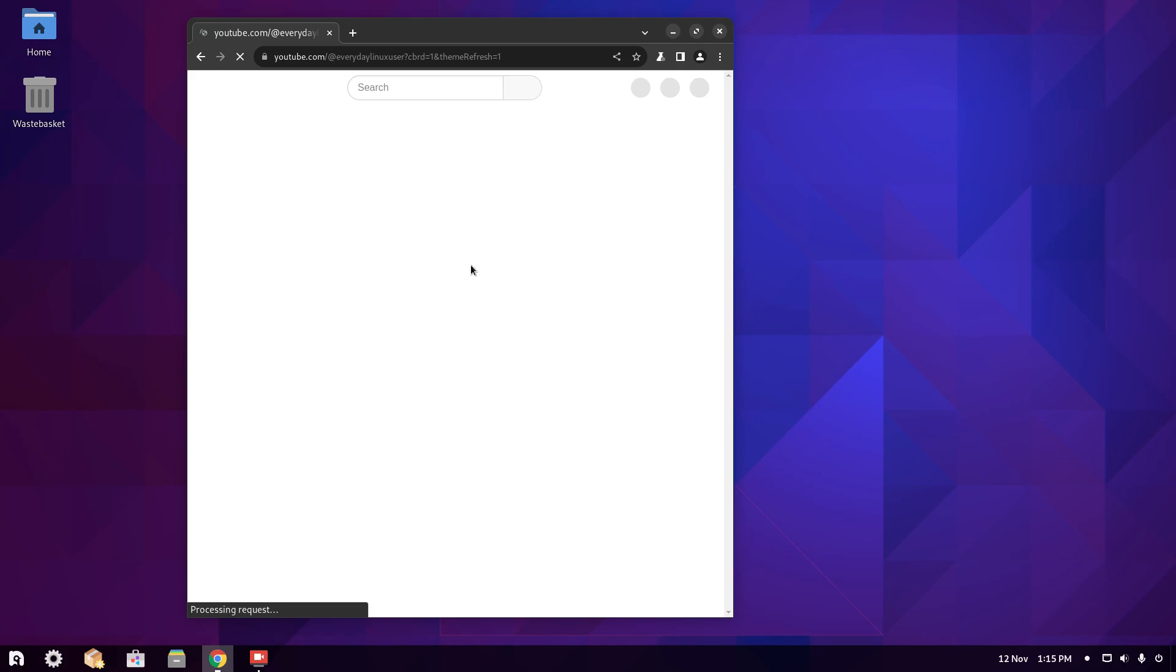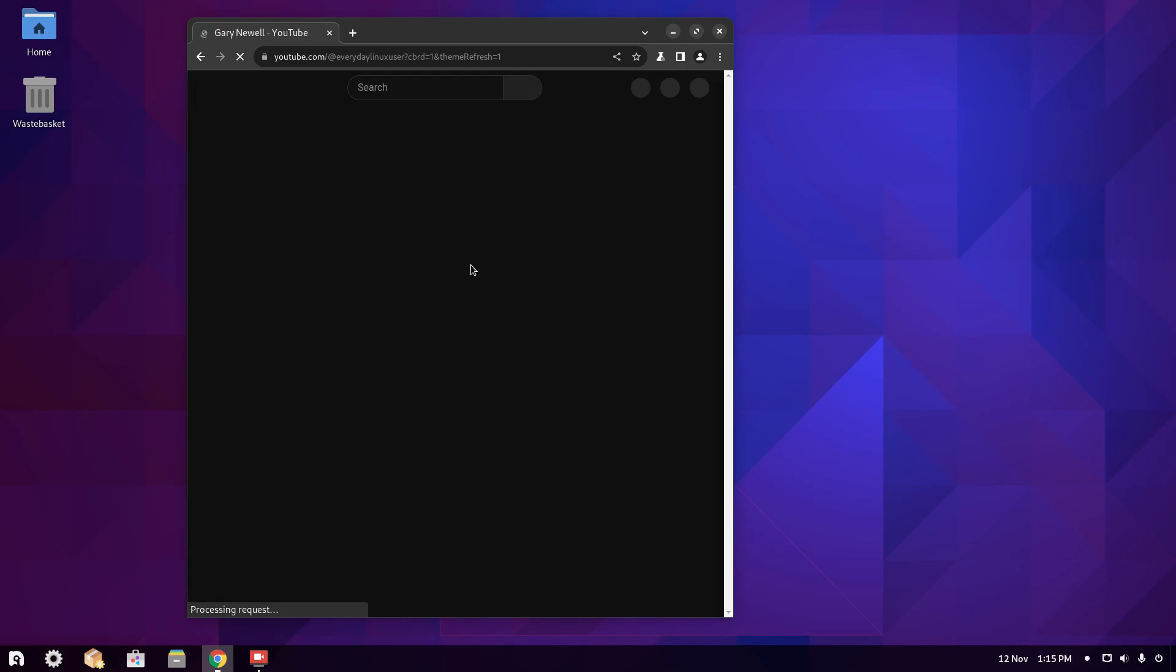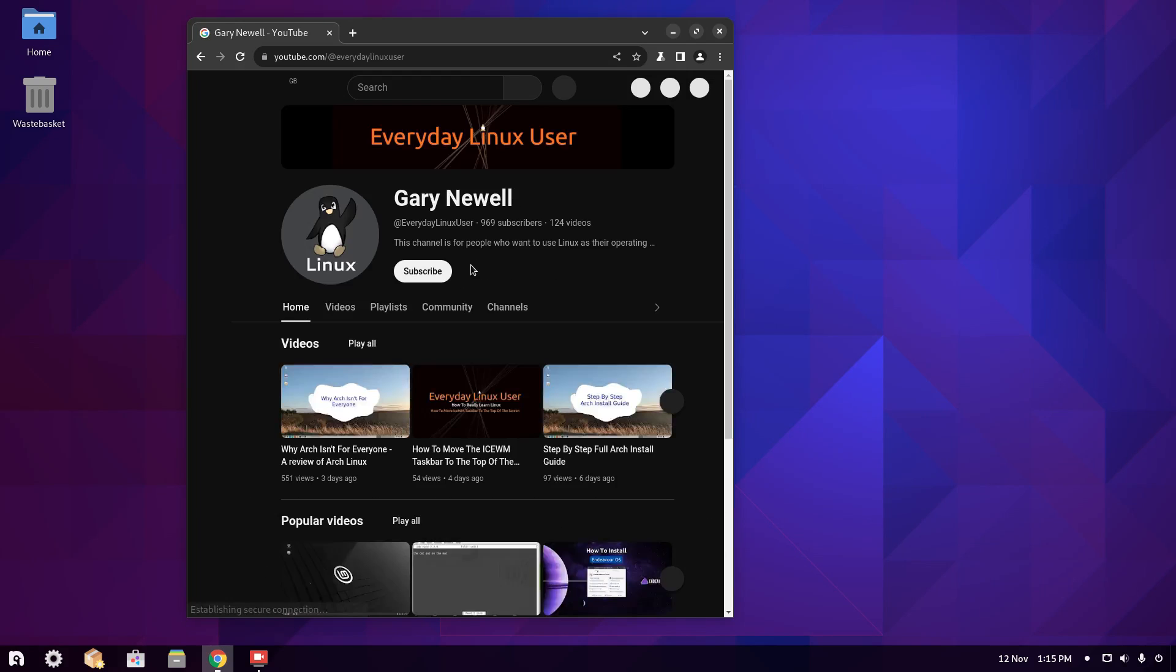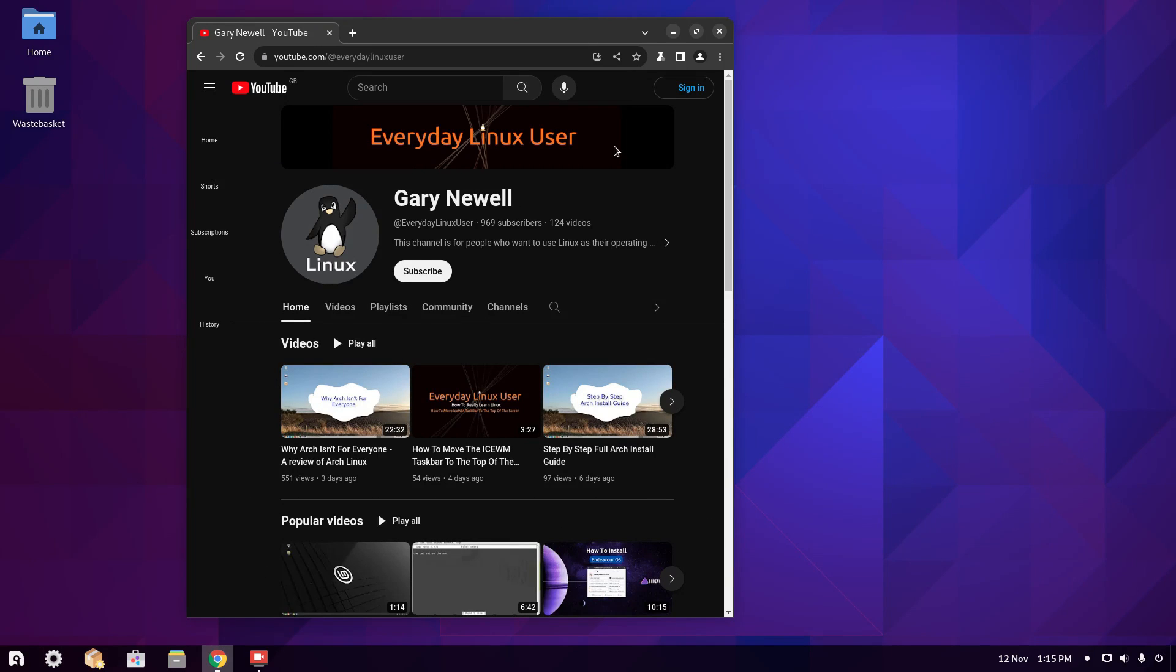The first thing you should do after installing a new browser is go to youtube.com forward slash everyday linux user and you should hit that subscribe button. Because how else would you find videos like this?